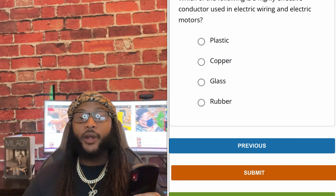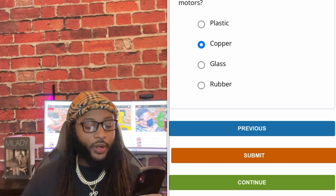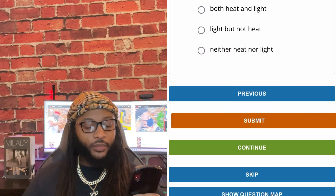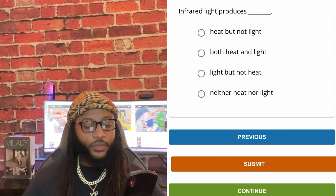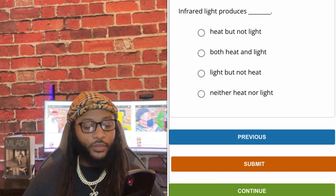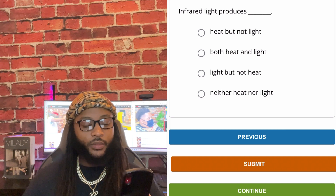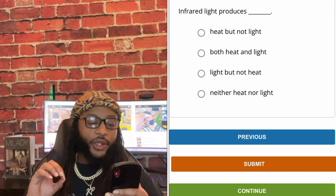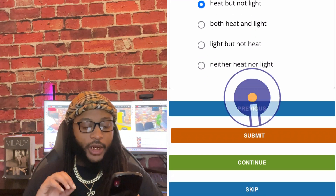We're going to go with copper. Yes sir, we're going to go with copper. We're going to go with heat, but not light. Yes sir, we're going to go with heat, but not light.